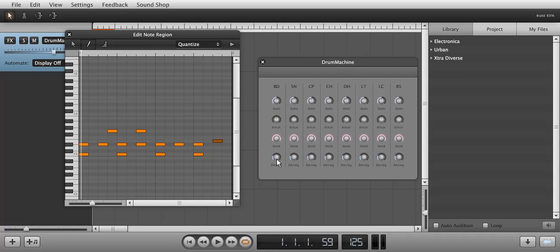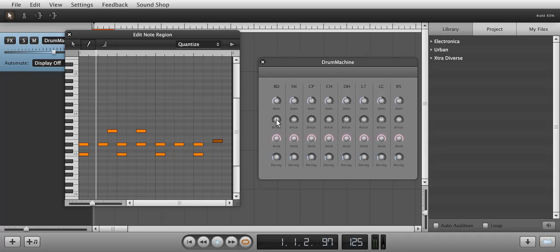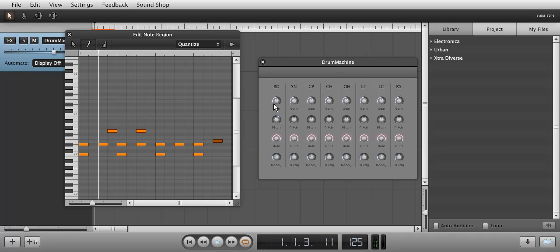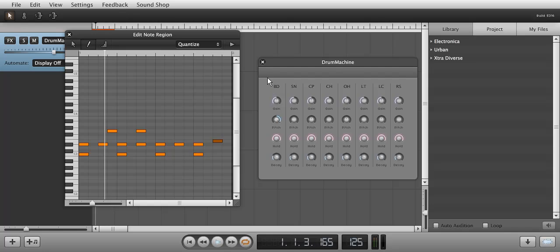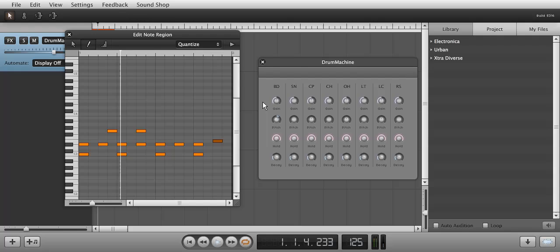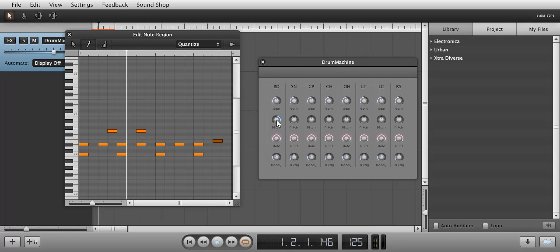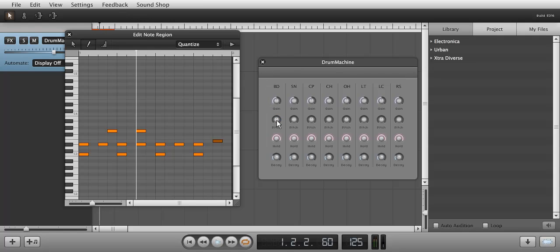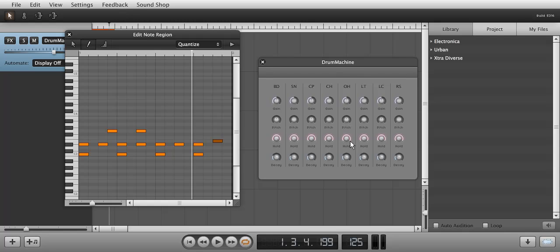Now let's listen as I change the bass drum's pitch in real time. I think the open hi-hat's hold is too long, so I'll shorten it to my liking as I play the loop.